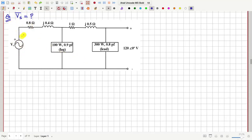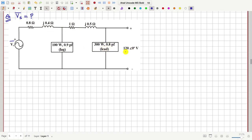In this question we have a circuit with a voltage source, and we have to find out the value of Vs. There is one load and another load, and the power consumed by these two loads is given. All the impedances in the circuit are also given. The voltage across this load is 120 volts, plus here and minus here. We have to find out the value of the source voltage Vs.